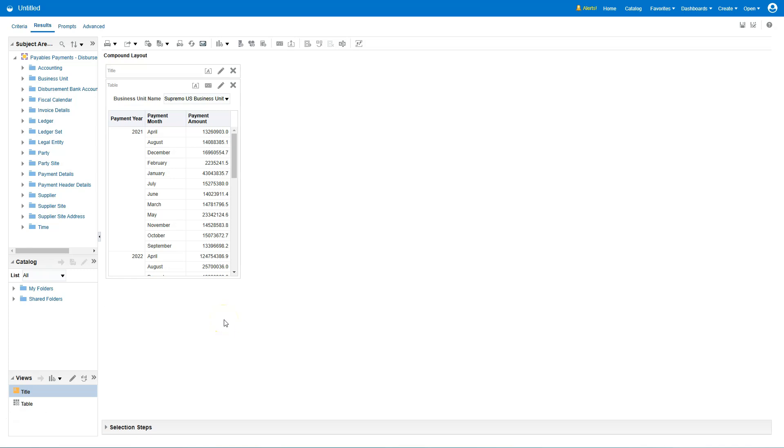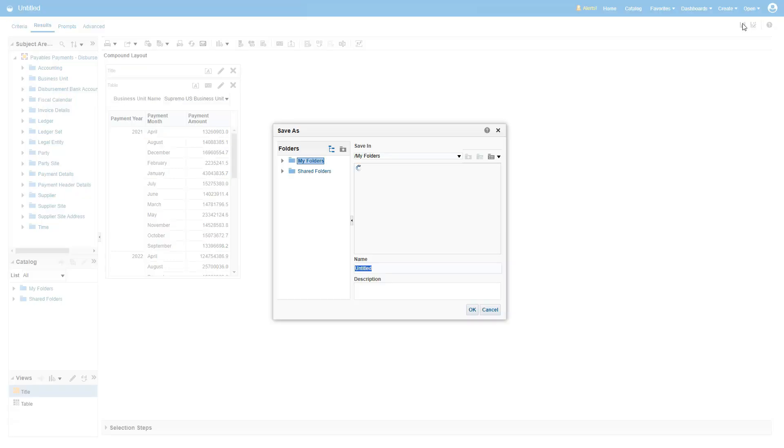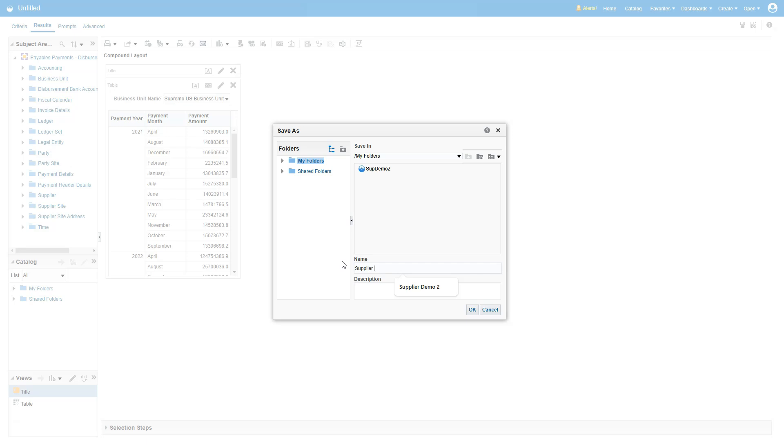Now, it's time to save my report. To save my report, I will click save button on my right hand side of the page. First, I need to choose a folder to save my report. I will save it in my personal folder to keep it private. Then, I will assign a name to the report and click OK.